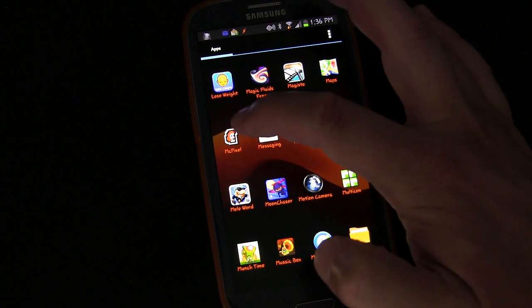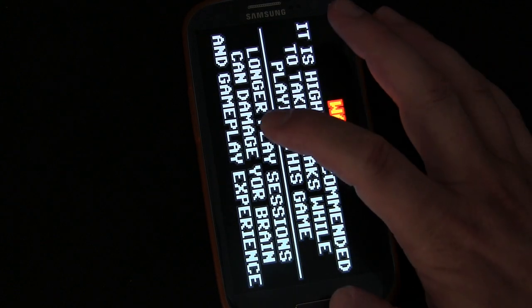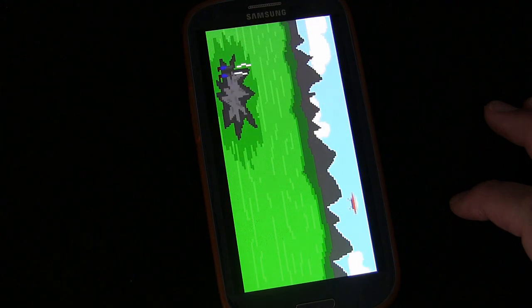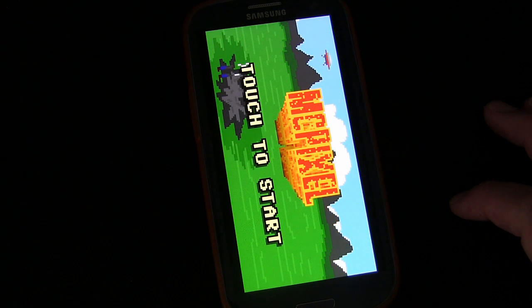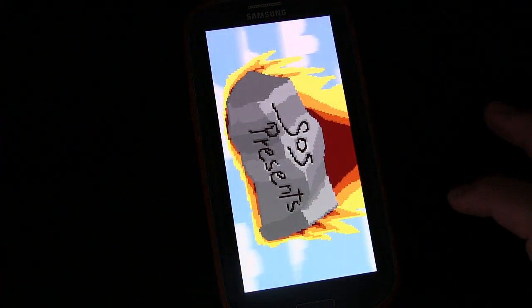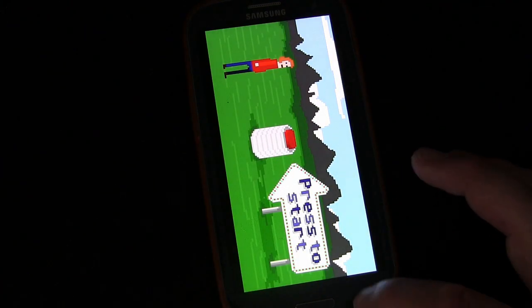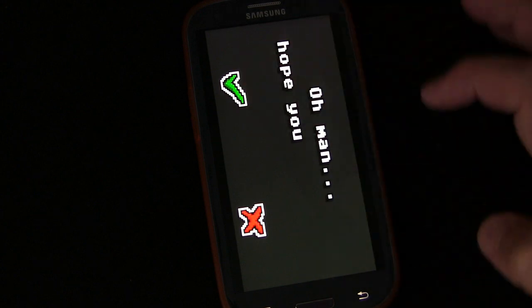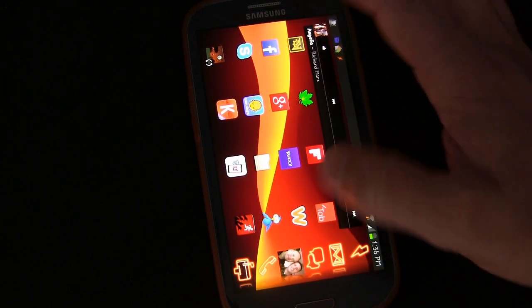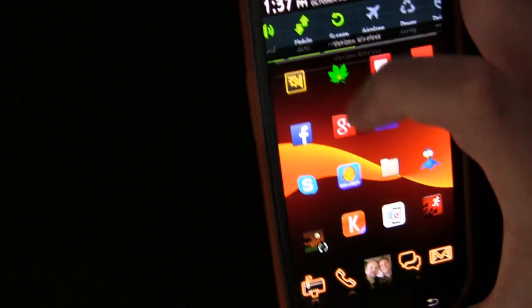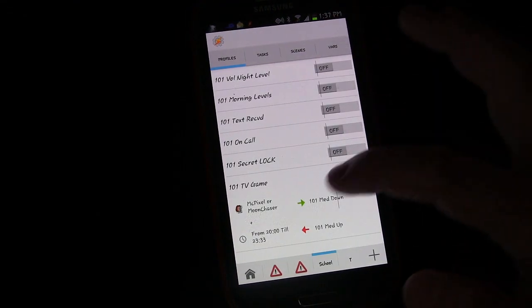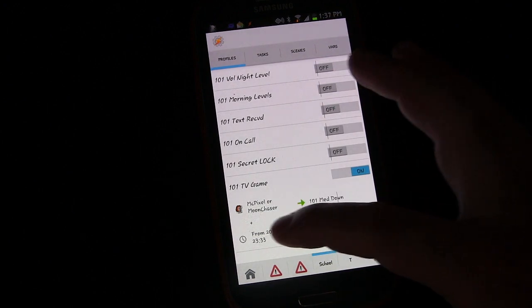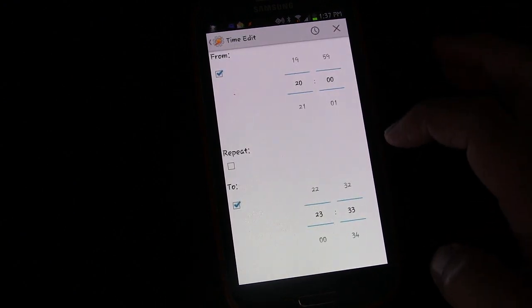There it is — McPixel. Going to click that and open it up. You can hear it — it's a pretty loud game. We'll exit out of here. Back in Tasker, you can see it didn't do anything even though we opened one of those apps, because we weren't within the time we set.